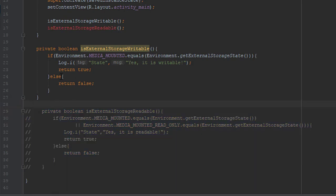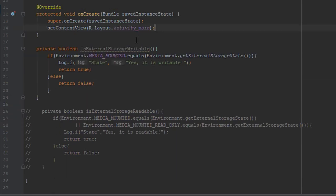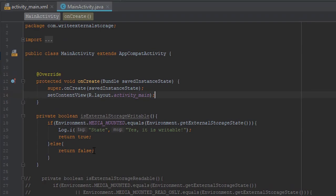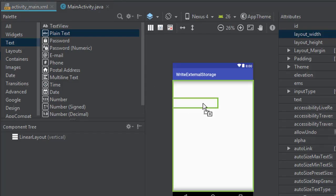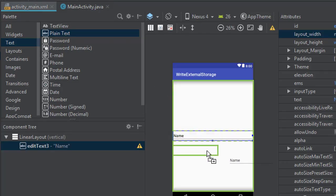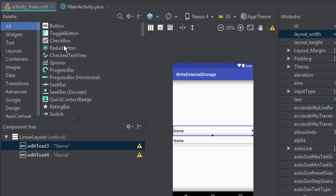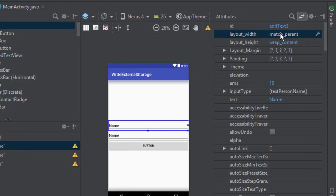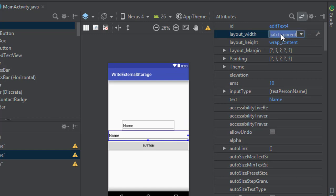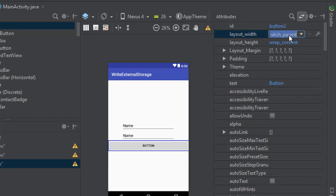We have two methods for checking external storage state and I will add two EditTexts and one button in our Android activity main layout. I will just change the width of those elements and the IDs of those elements as well.